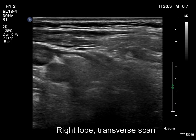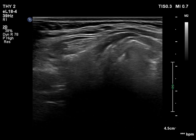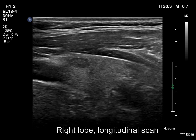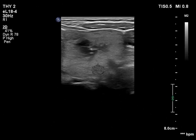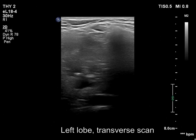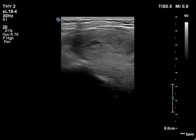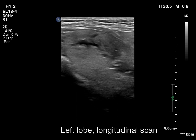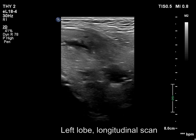The right lobe is isoechoic and has several small hypoechoic discrete lesions without oncological importance. A large isoechoic nodule occupies almost the entire left lobe. The lesion has cystic areas and back wall figures.